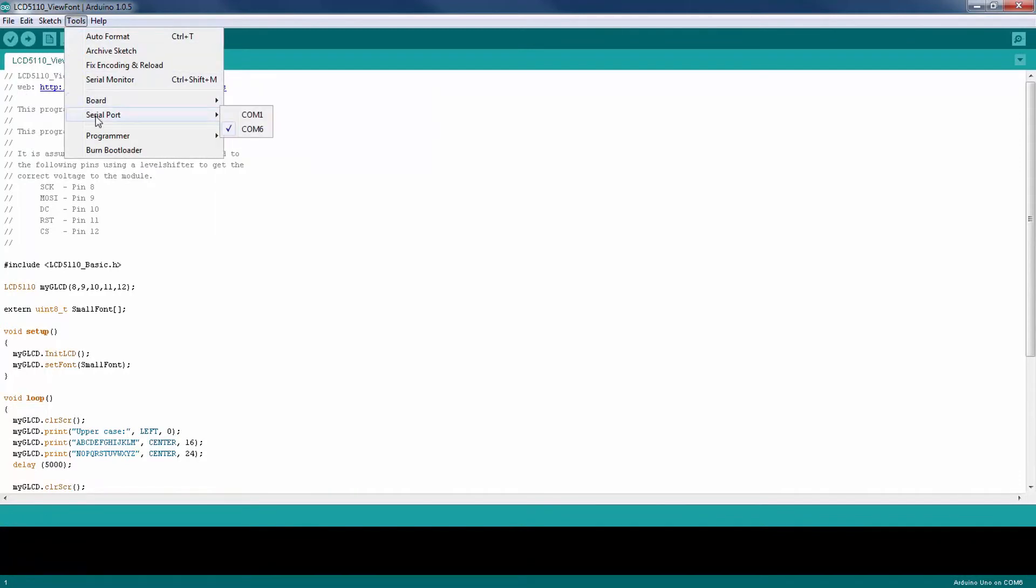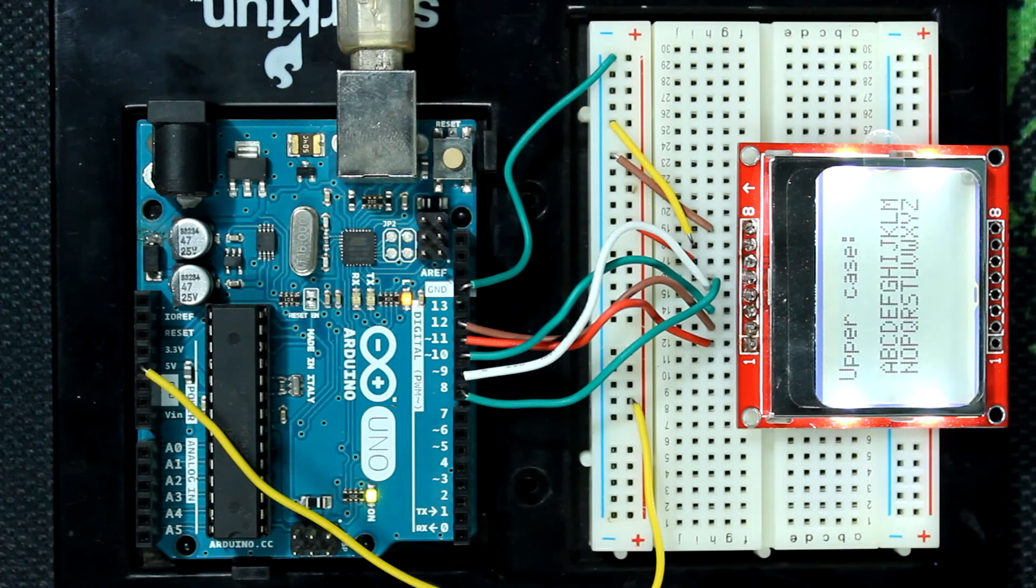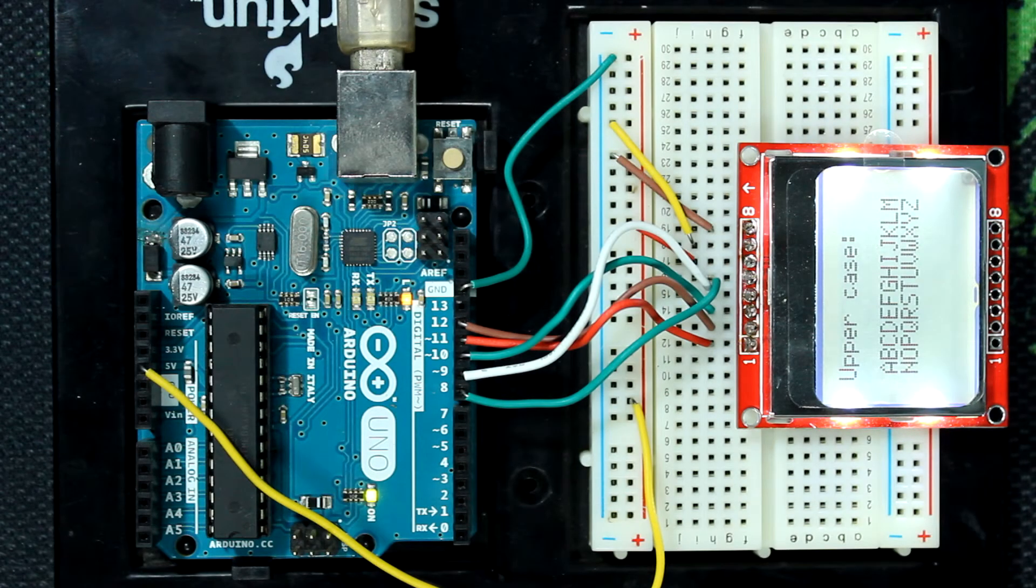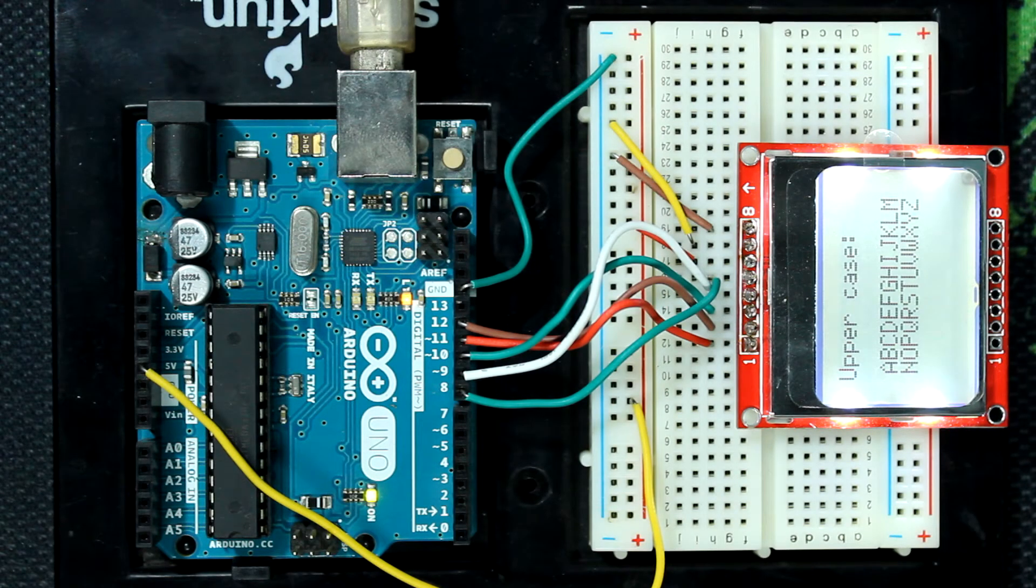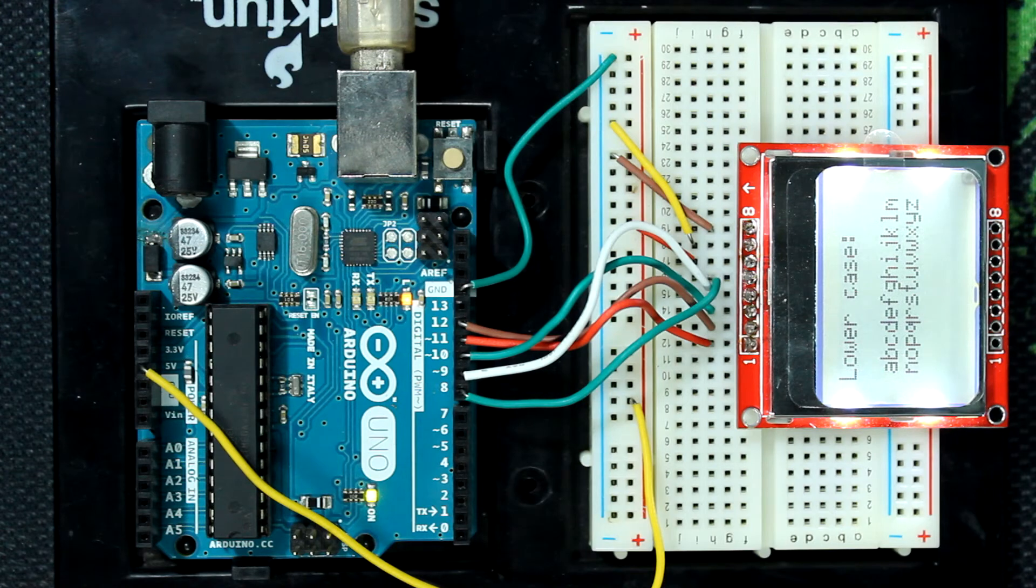And now I'm going to upload this code to the Arduino. And there's our output. So that's about it for this video.